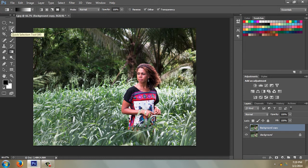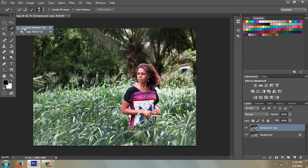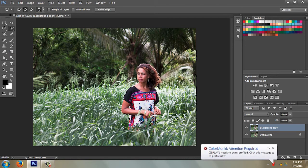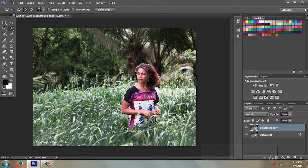Come over to the tool palette and use the Quick Selection tool. Make sure it's on plus, and just drag it over your model. This is selecting the model — it doesn't have to be a perfect selection, but if you go too far you can hit the minus up here and subtract a little bit.